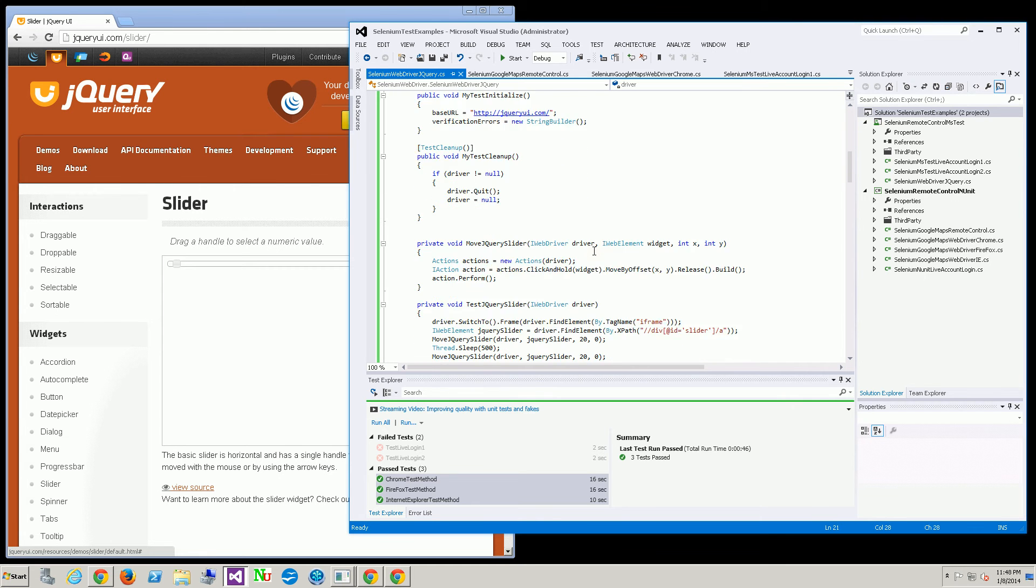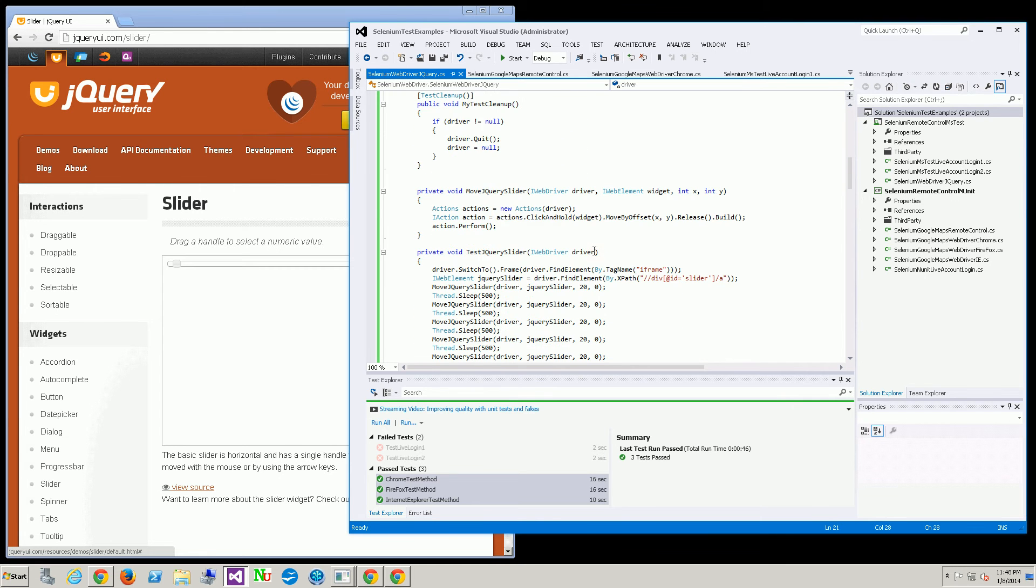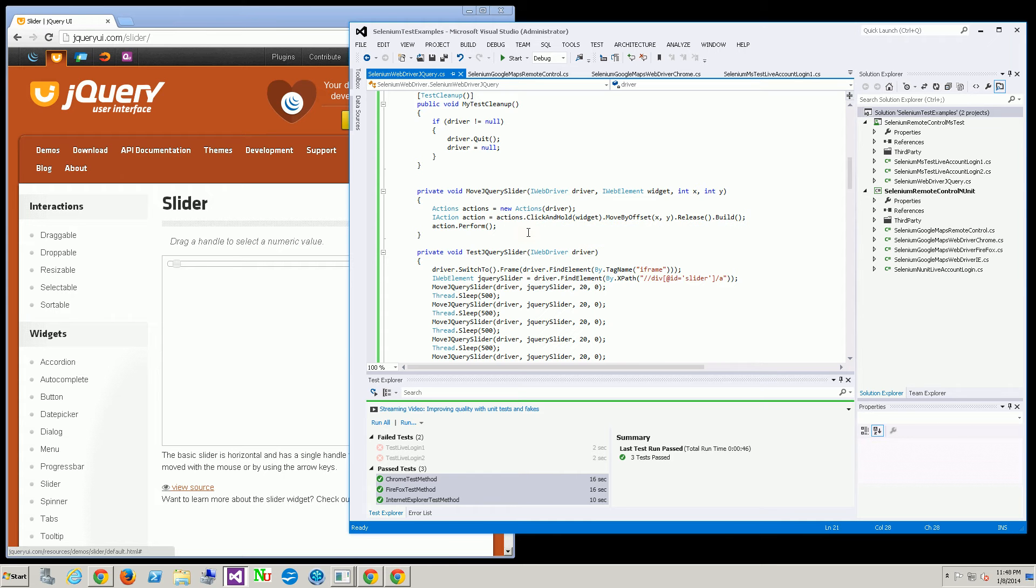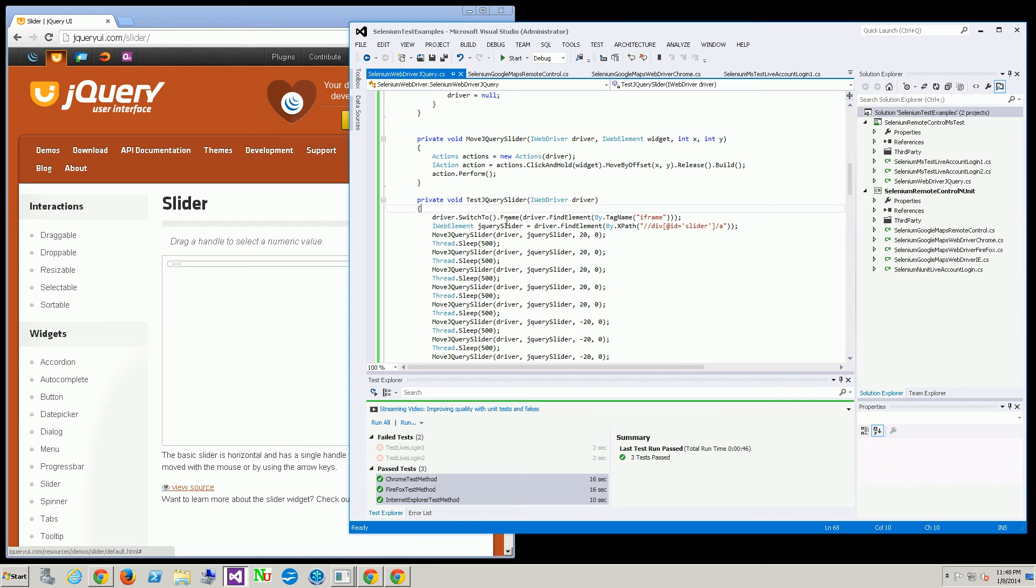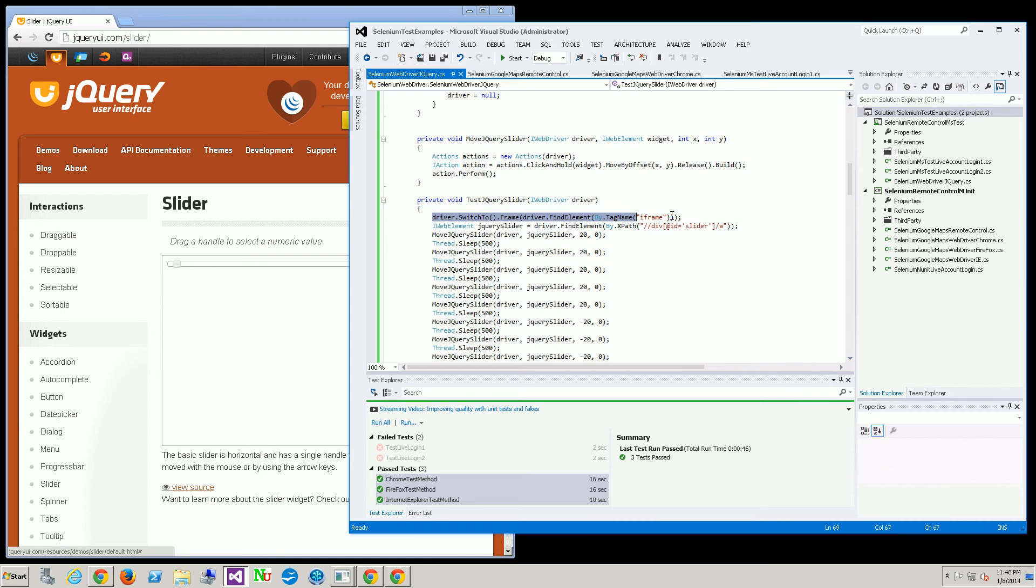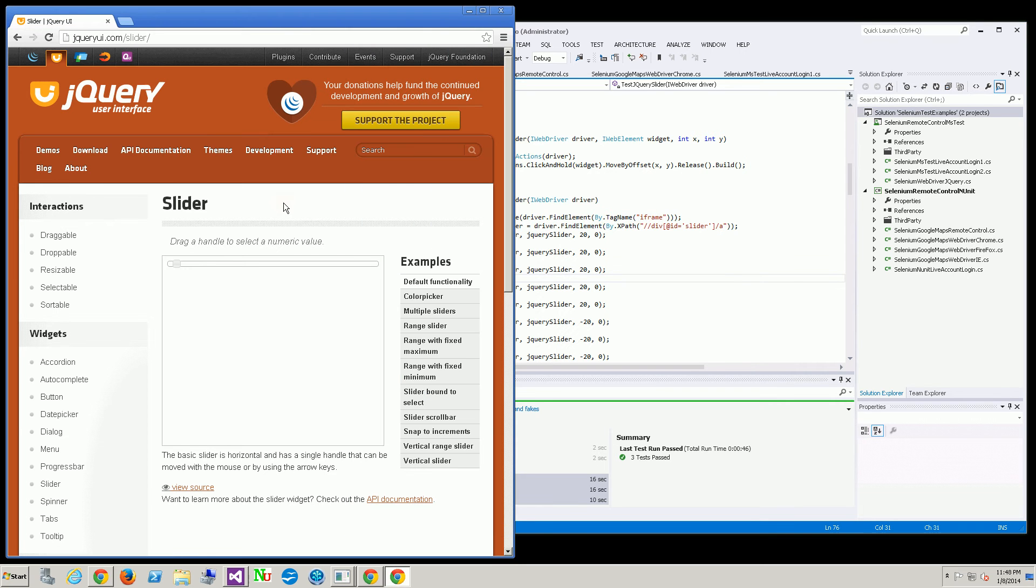Let's take a look at the code. The code itself is actually very basic. The first thing I do for all three browsers - all three browser tests actually call this method. And the first thing I do is I actually switch to the context of the iframe. If I don't do that, it will not find the element.